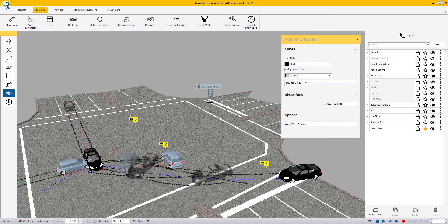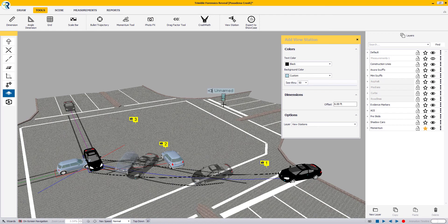You will notice that your cursor has changed to a line with a sphere on it, as well as the Add View Station window is now open.